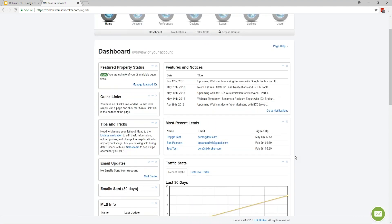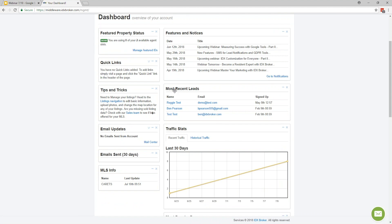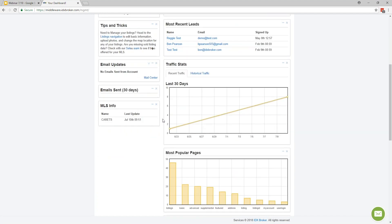If we continue down this page, you'll also see a box for your most recent leads that have come in — it'll have their name, email address, and when they signed up. You've also got charts for your overall IDX Broker page traffic in the form of a line graph, showing how many times your pages have been clicked on and viewed over the past 30 days.